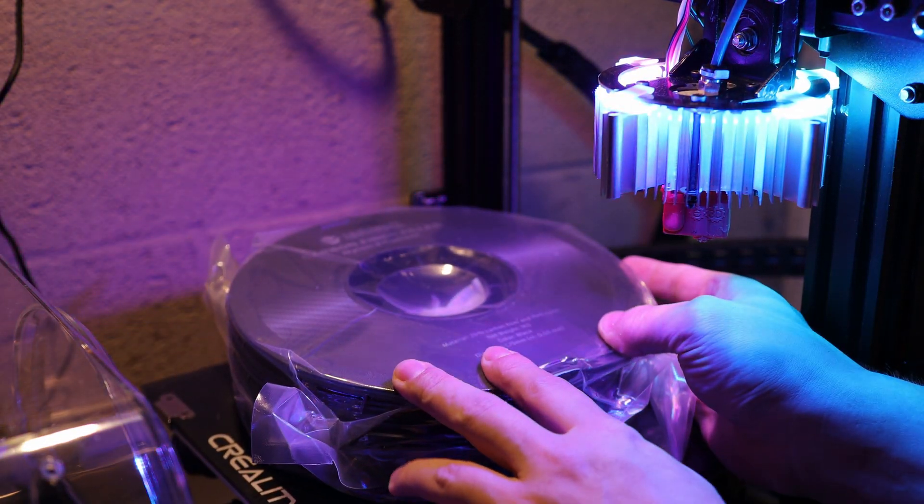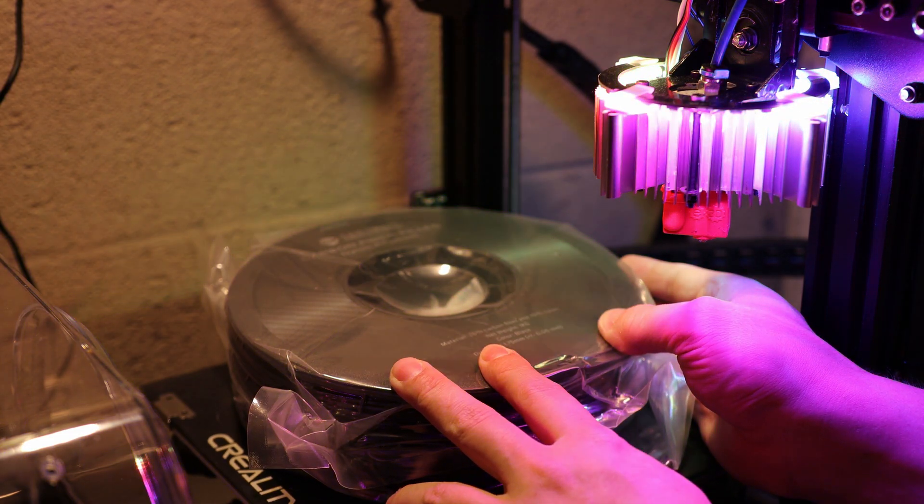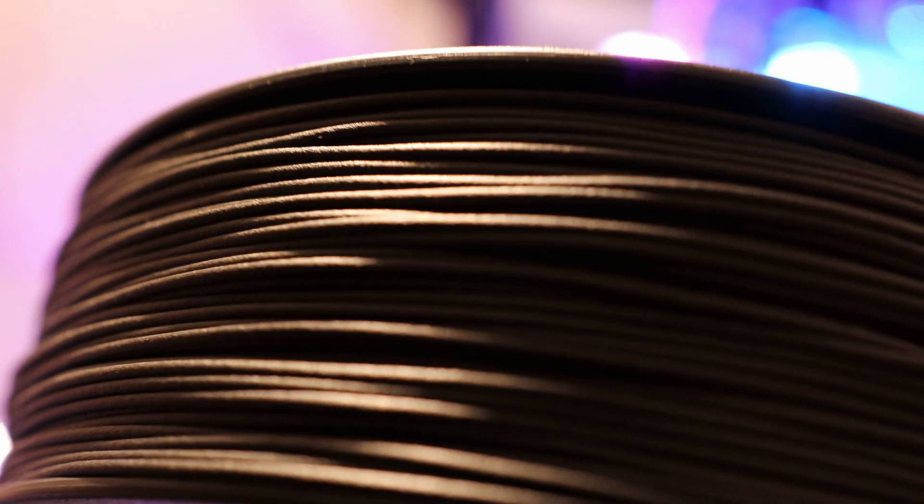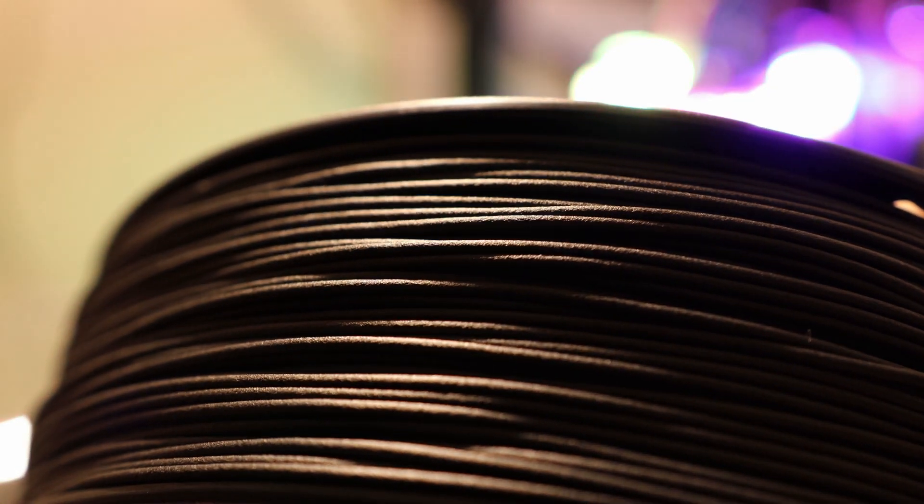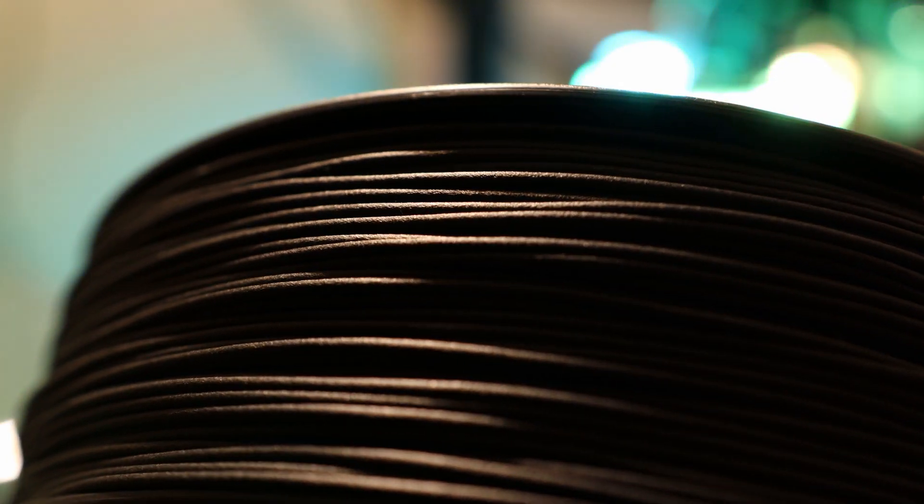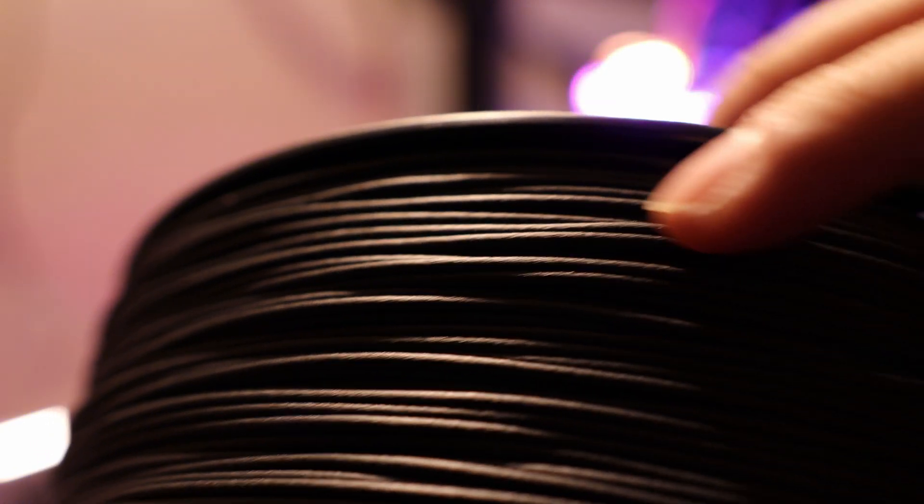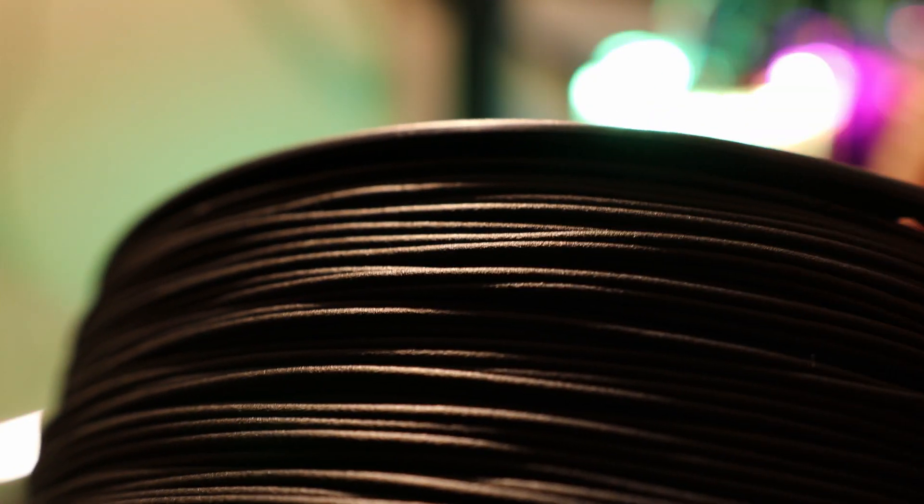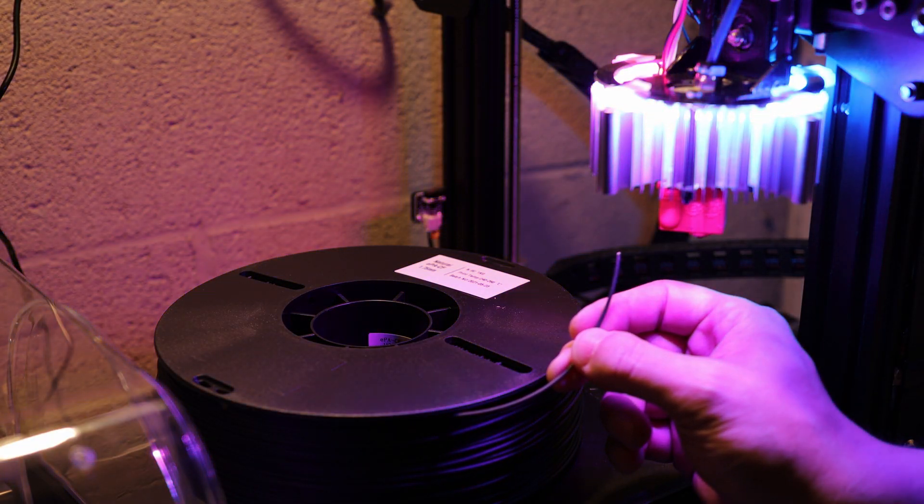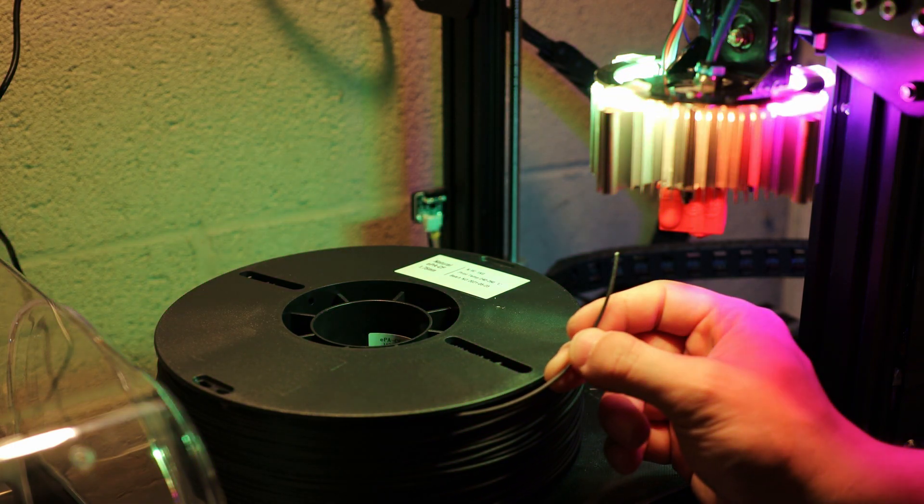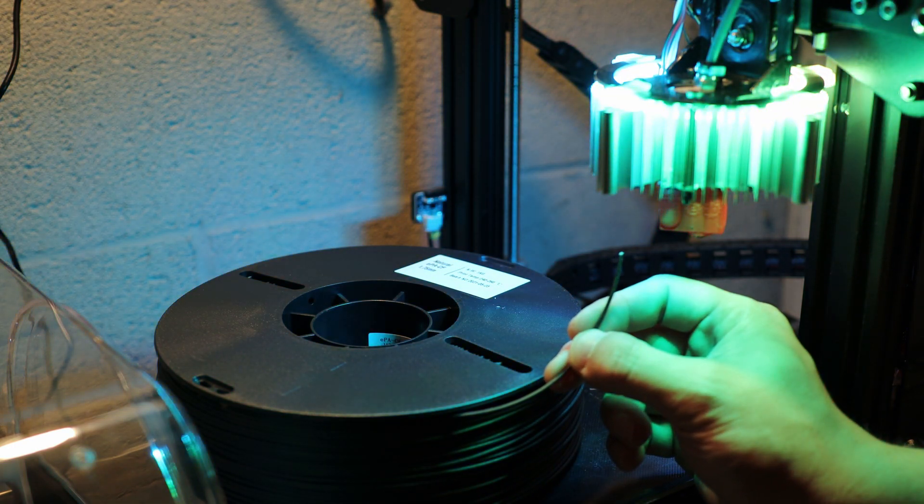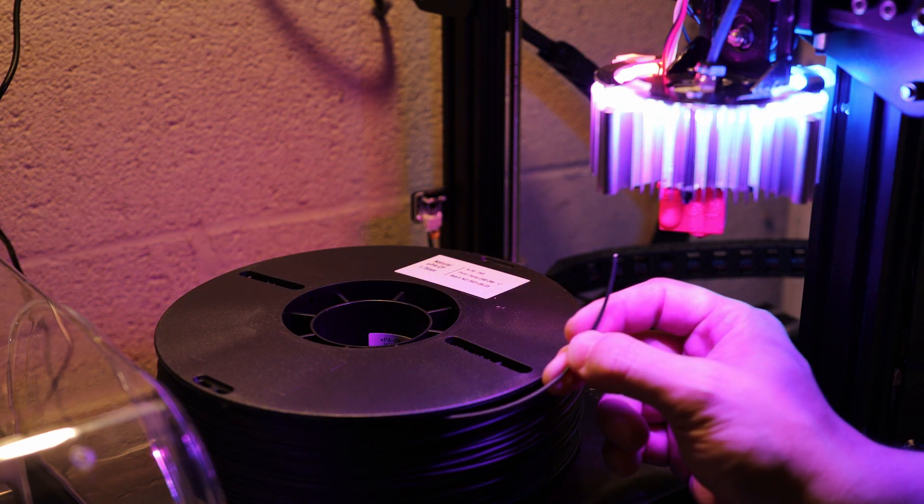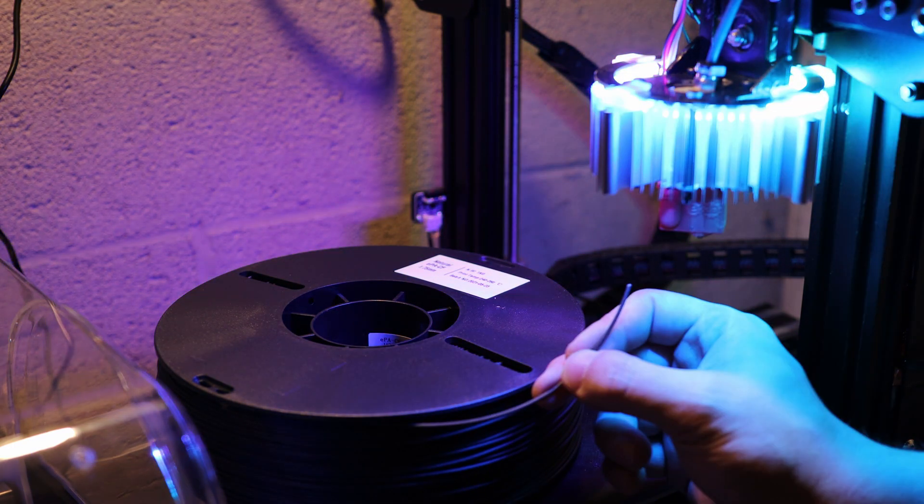It says it's 25% carbon fiber by weight. You can see here it's got this really pretty matte surface finish, and it looks that way because of all the carbon fibers in there. Carbon fiber reinforced plastics are widely used in aerospace for its high strength to weight ratio and moldability.